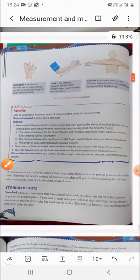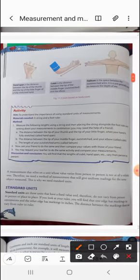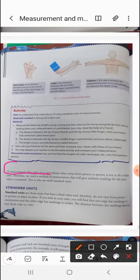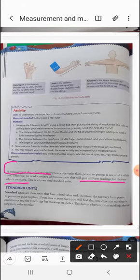A measurement that relies on a unit whose value varies from person to person is not a reliable one. It is not trustworthy. Therefore, we need a method of measurement that gives uniform readings for the same object. That is why we need standard units.